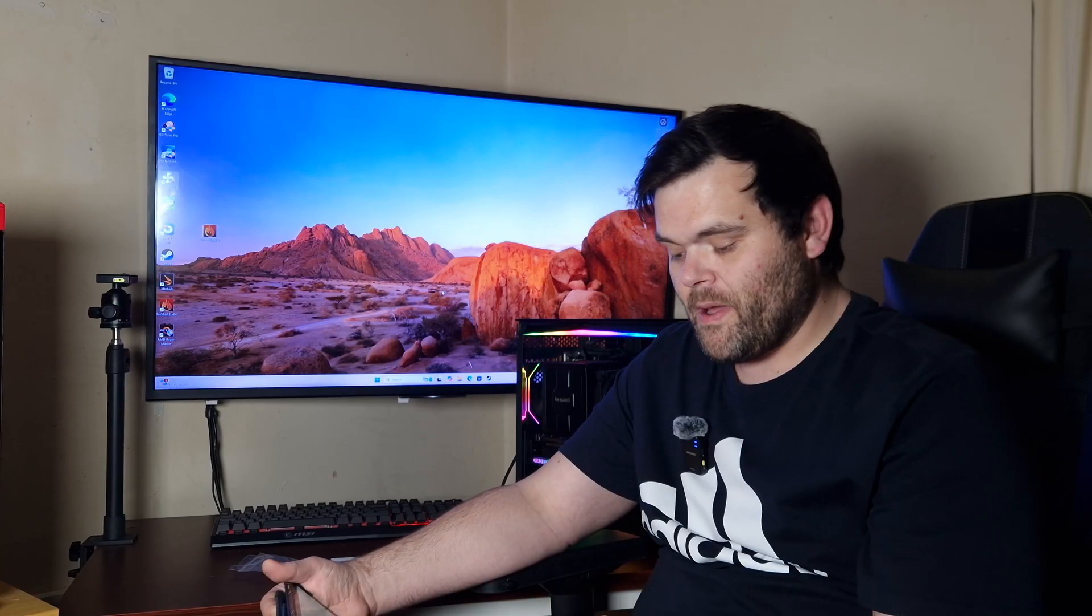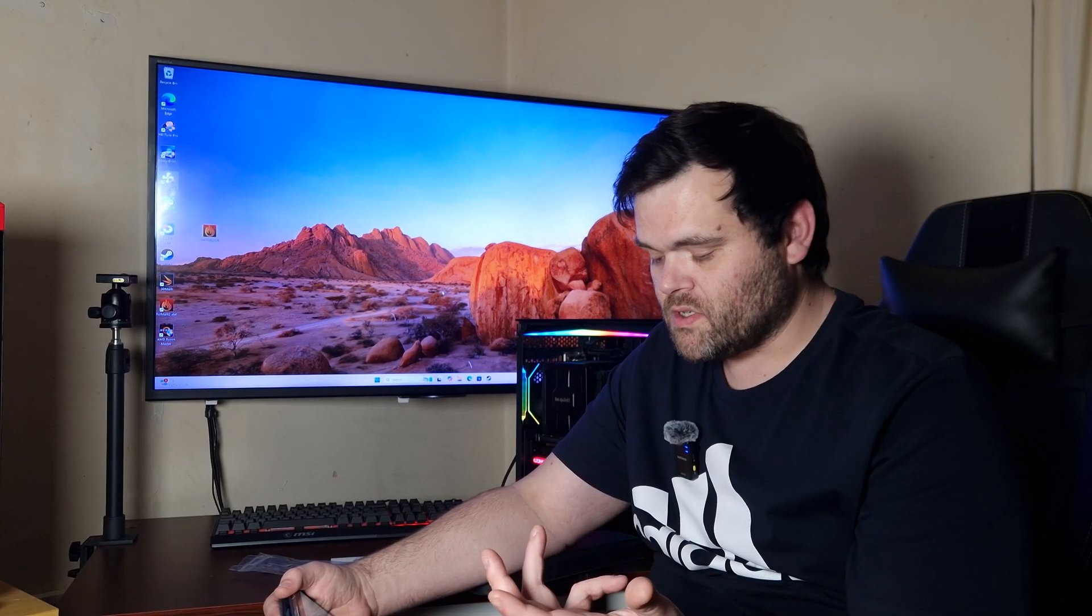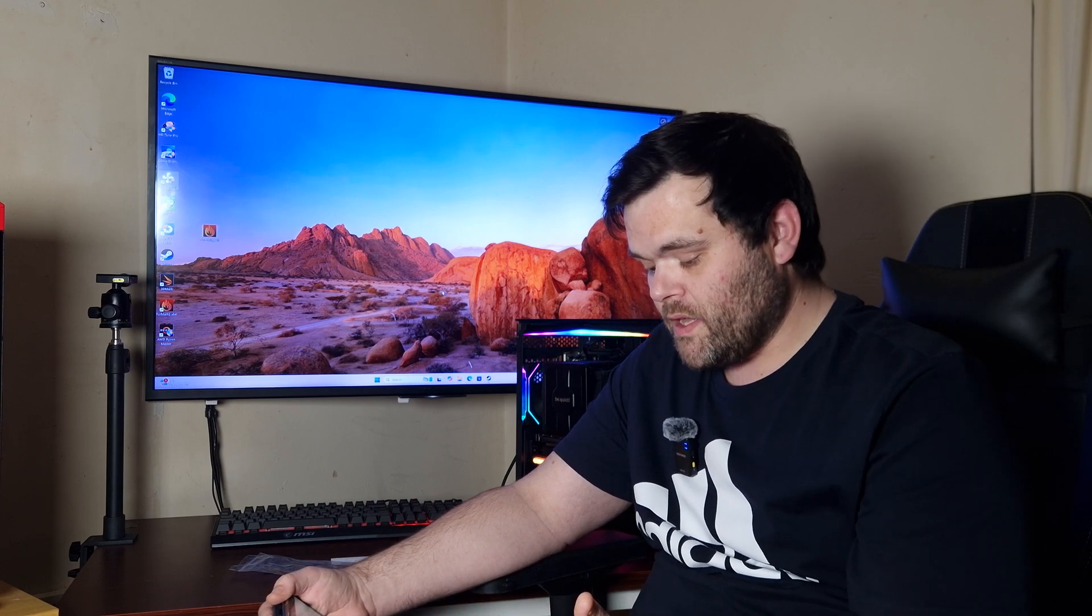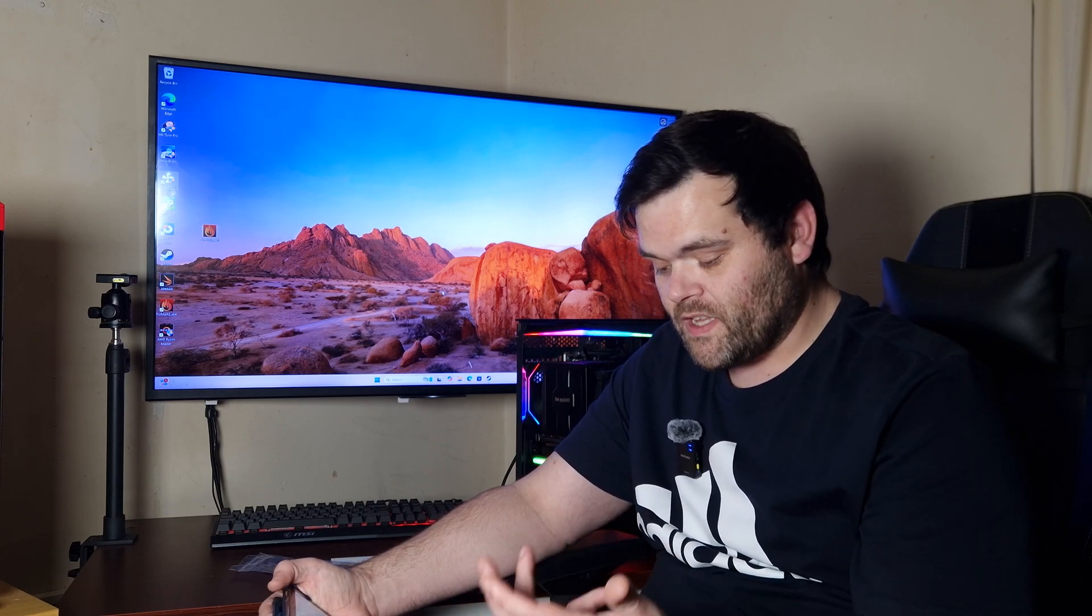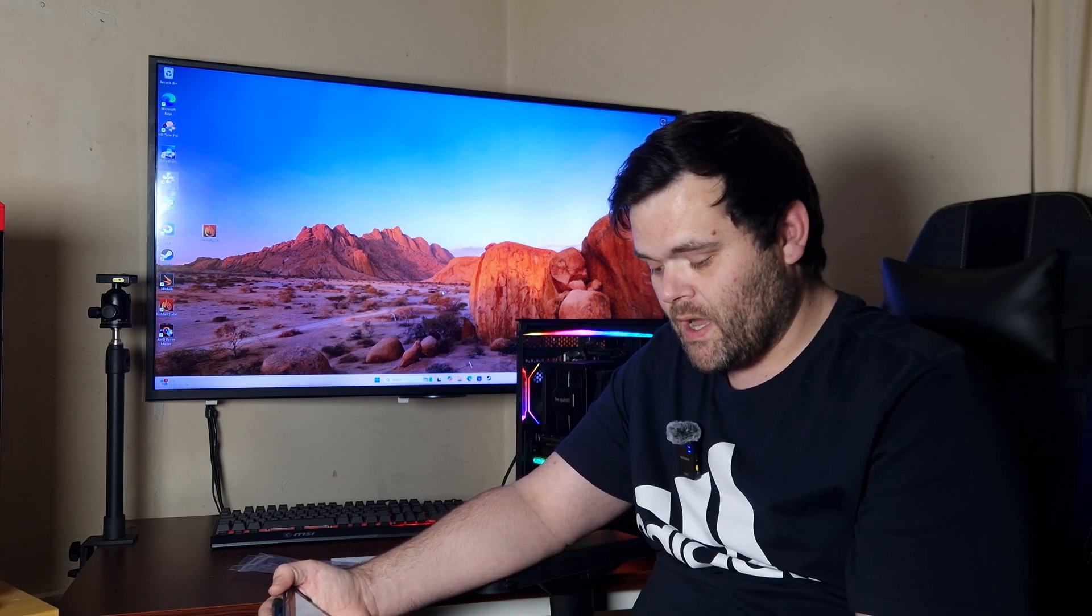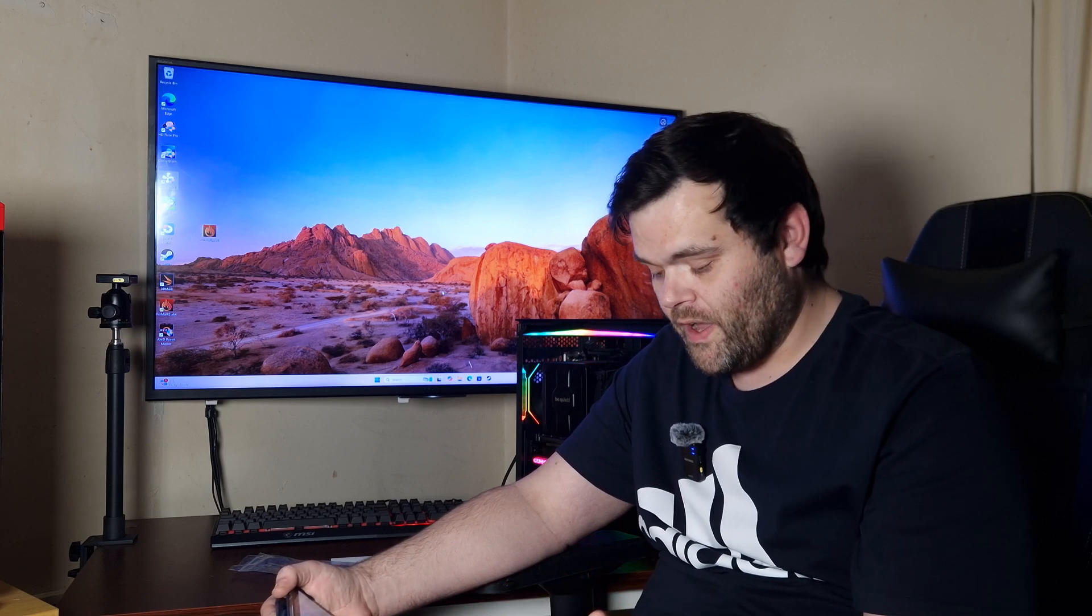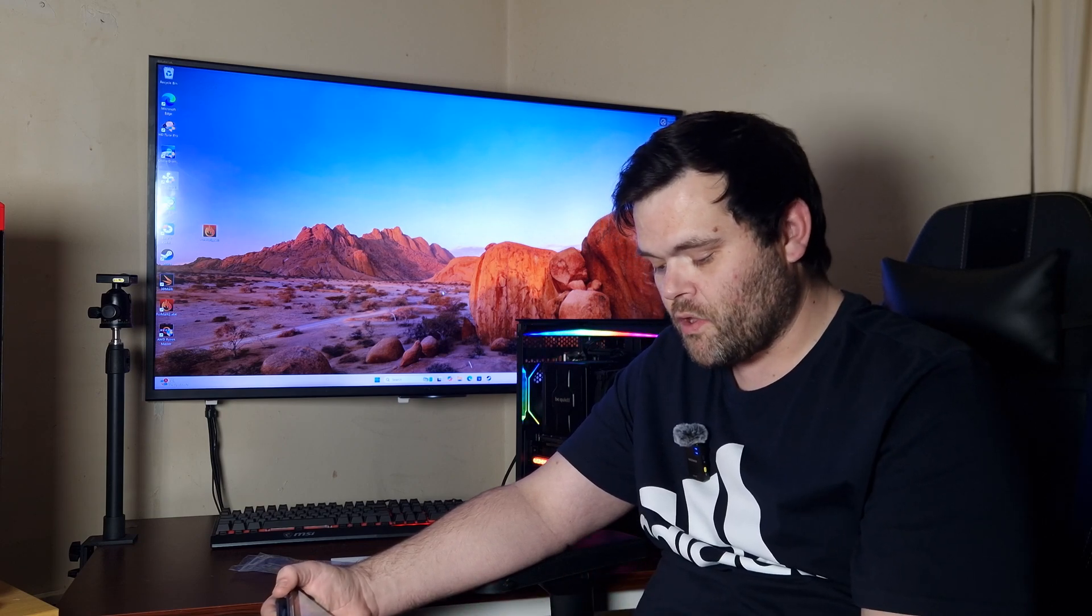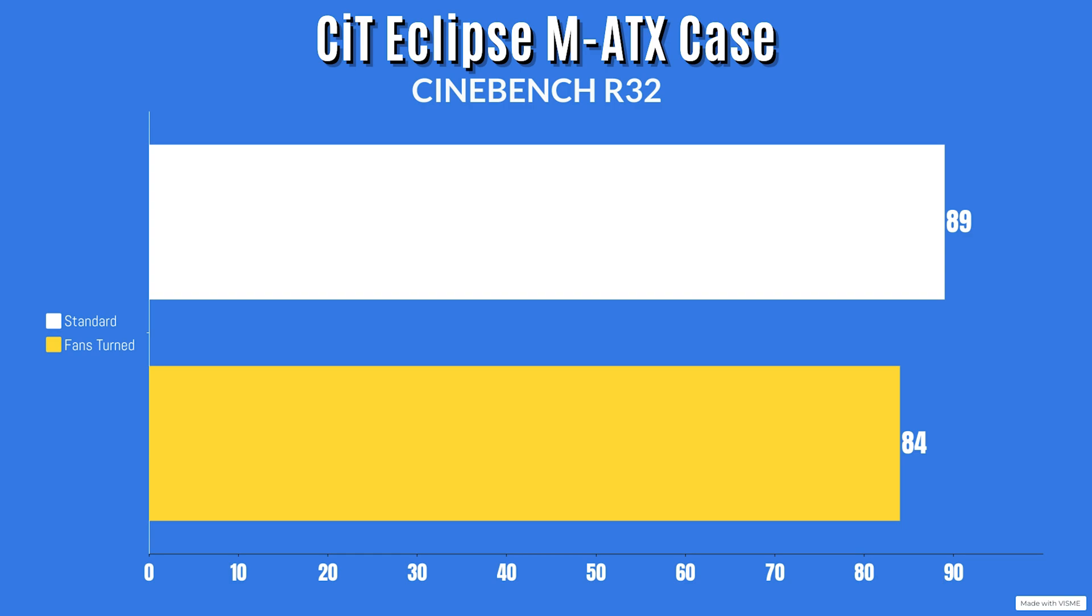For Cinebench R23, this is with the fans standard out of the box. The Cinebench R23 run was for 10 minutes. The cooler I'm using is the Dark Rock Pro 5 from Be Quiet. So the idle was 35, the max it hit was 89 Celsius.